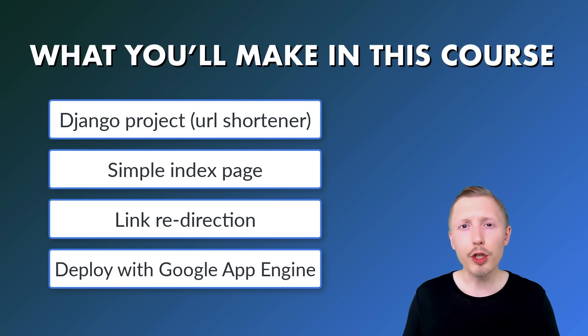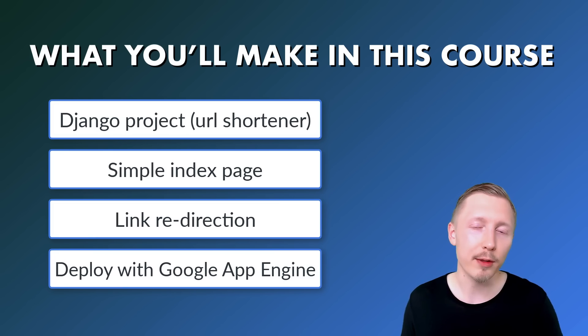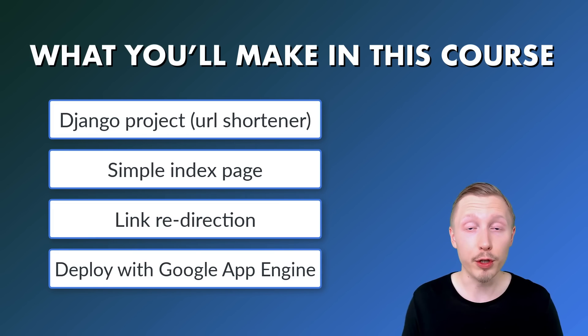By the end of the course, you should have a fully working project deployed to your App Engine that allows you to create your very own short links.